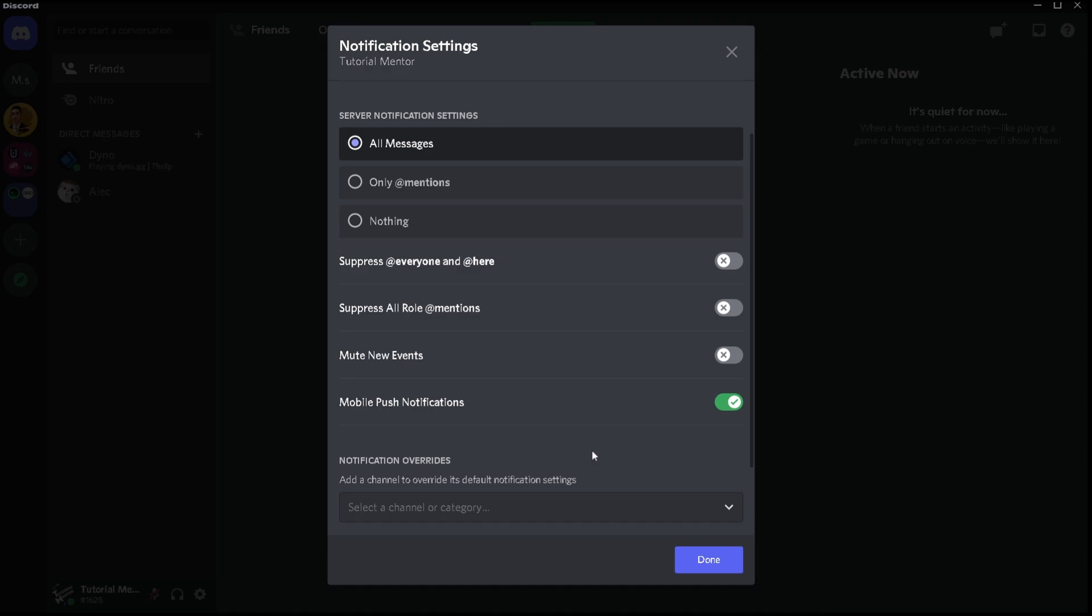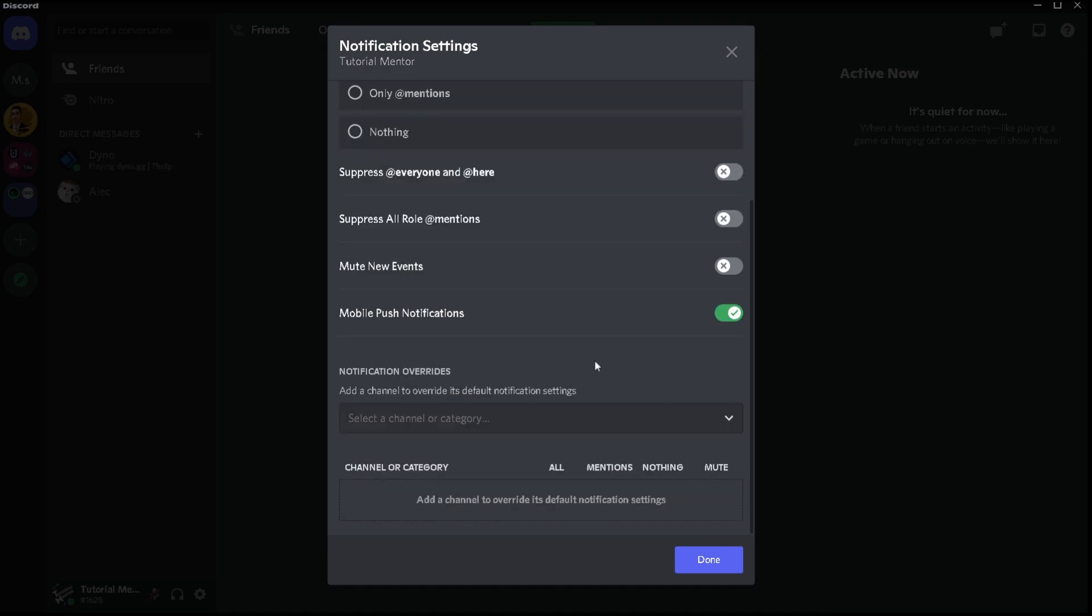Now moving on there is a mute new events. This is something pretty new. I haven't really seen this functioning yet but it's pretty clear and obvious. Basically when a server creates a new event you're going to receive a notification every time a server creates an event. If you don't want to get these events notification you can basically go here and mute. That's what at least I believe this is for. Moving on at the bottom there is mobile push notifications and the last part of our video here is about channel notification settings.